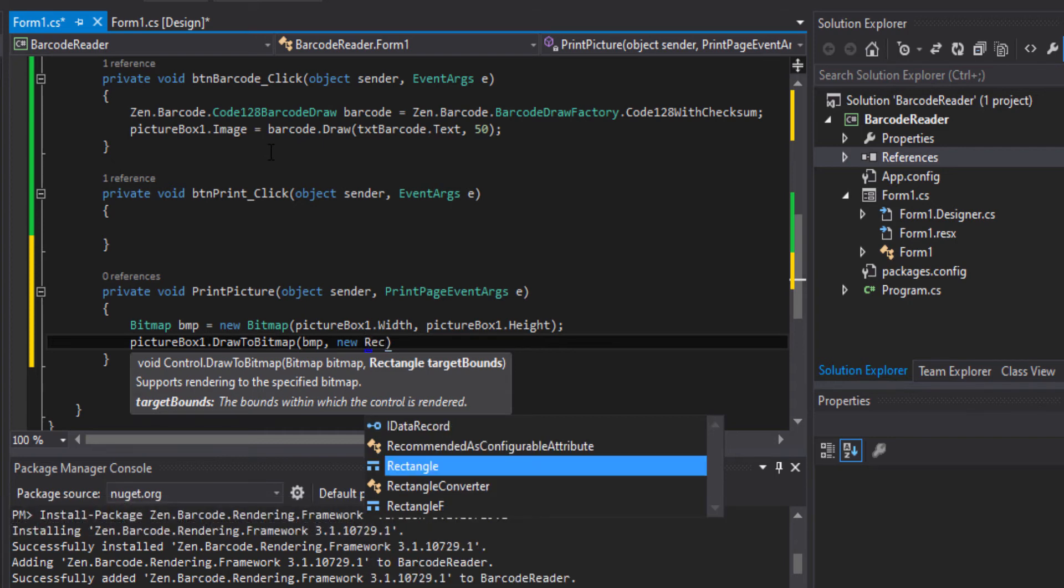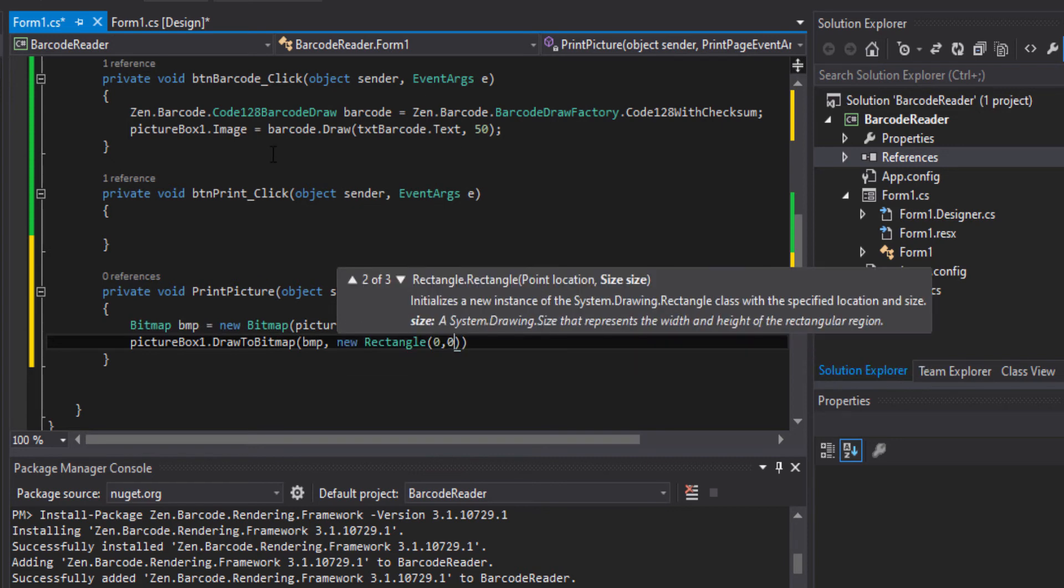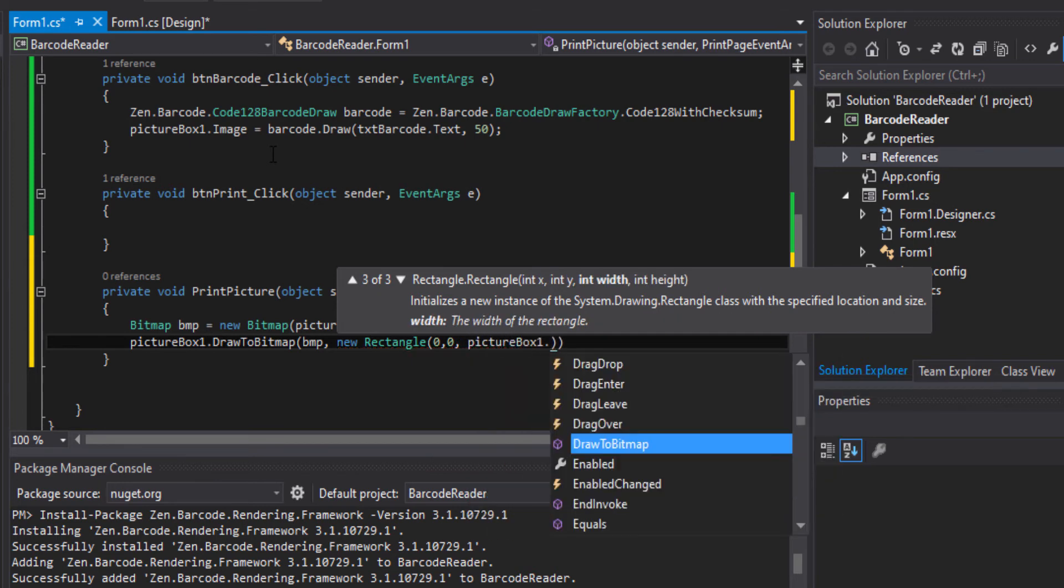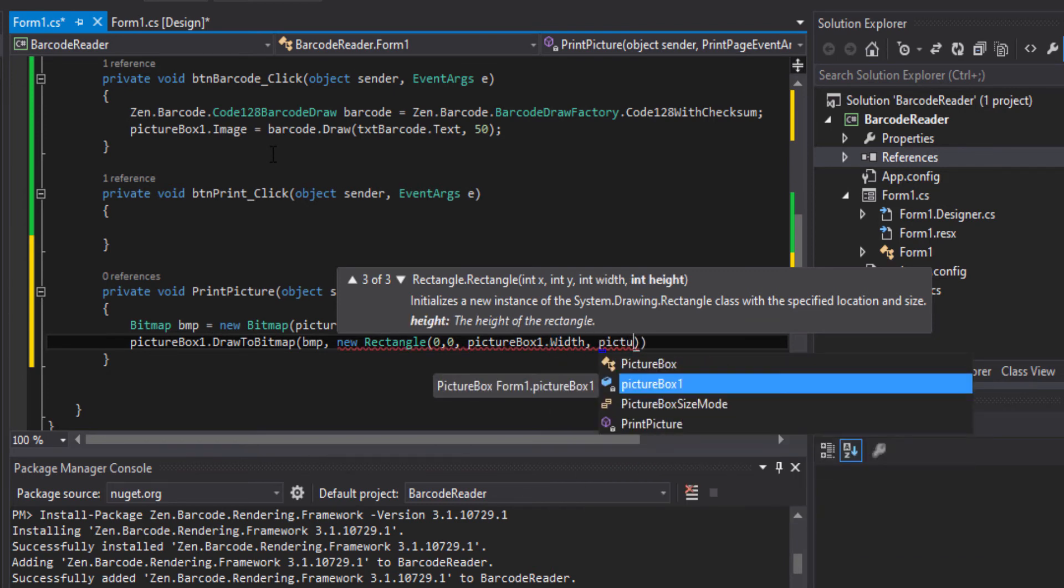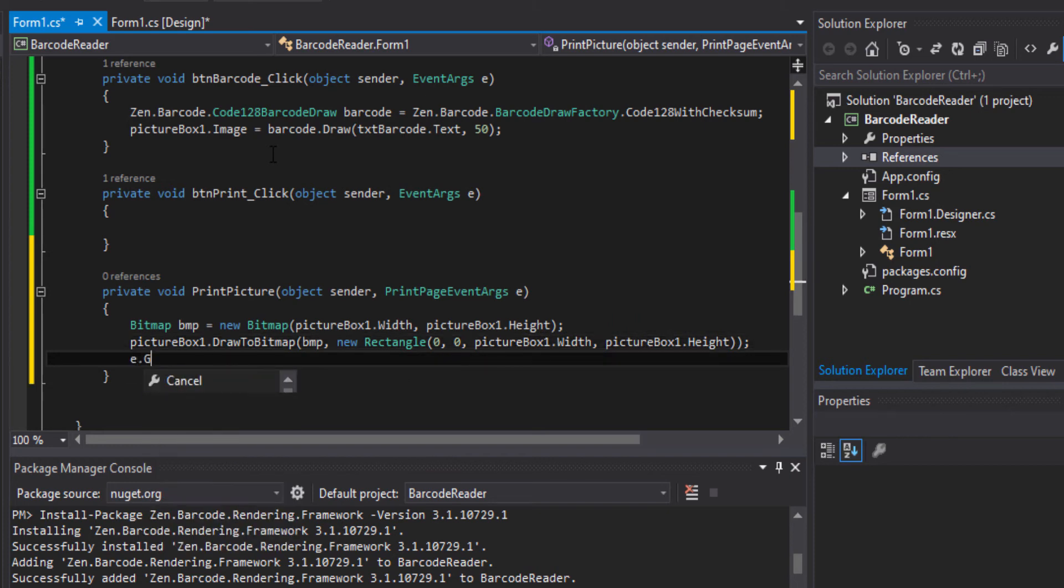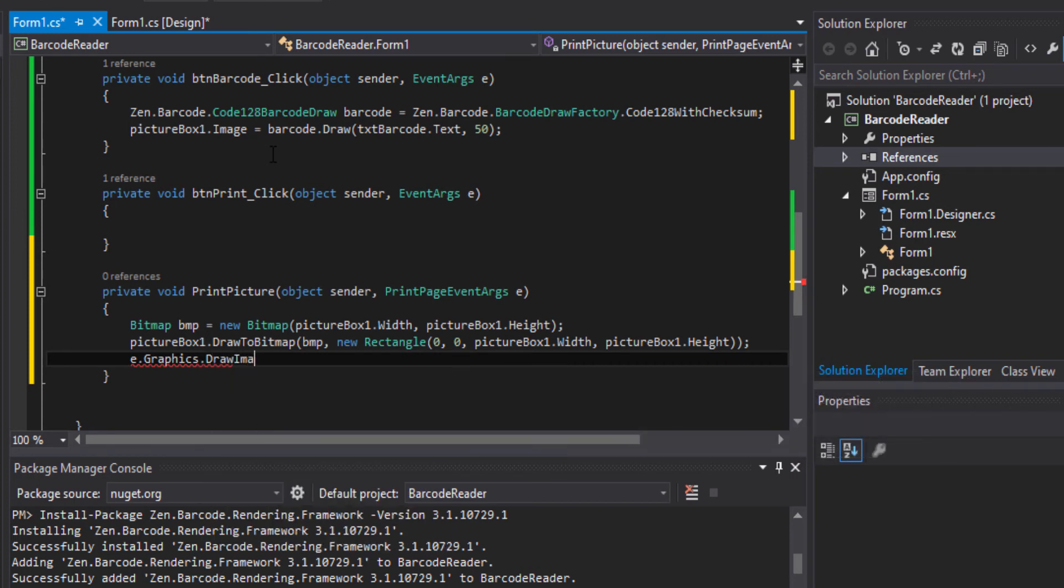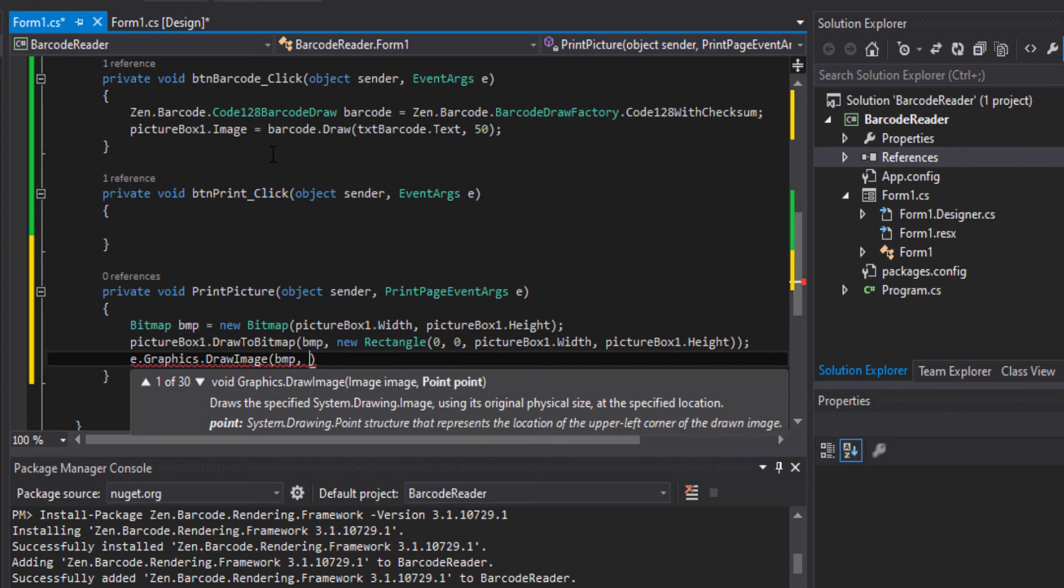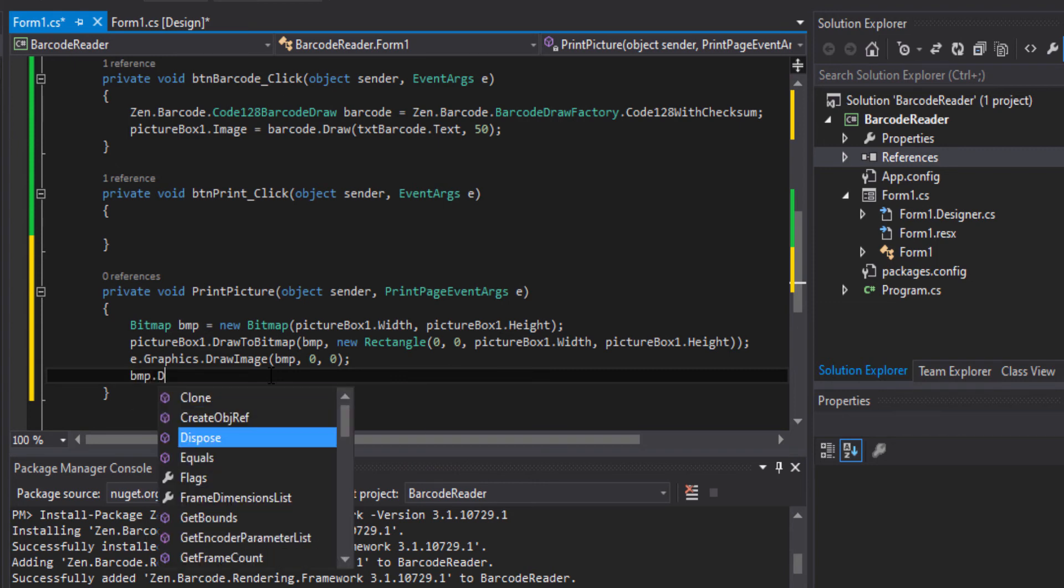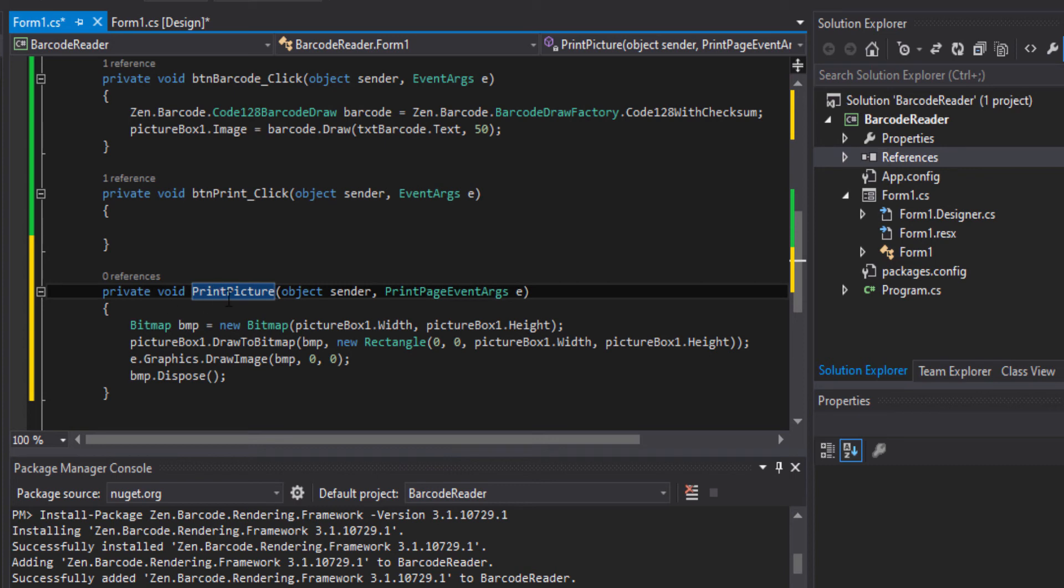To bitmap, to bitmap, and then we'll add the bitmap, new rectangle 0, 0, 0, 0, 0, 0, pictureBox1.Width, pictureBox1.Height. e.Graphics.DrawImage BMP, 0, 0. So the event will draw the image and then bmp.dispose. So we have created the print picture event handler to allow us to print the image using the print document to the printer.